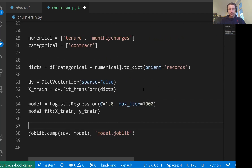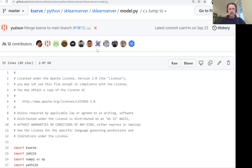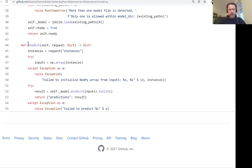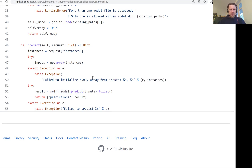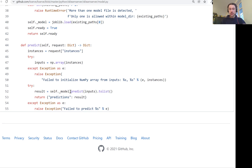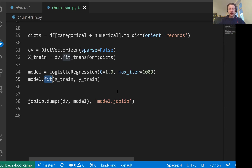That's the code for training the model. There is one more thing. Going back to the scikit-learn server model.py file, we have the predict method. In this method, we see it's doing self.model.predict — it just takes the model and runs predict on it. The problem is we actually have two things: first a DictVectorizer that needs to do transform, and then model.predict. In order to solve this, what we can use is scikit-learn pipelines.